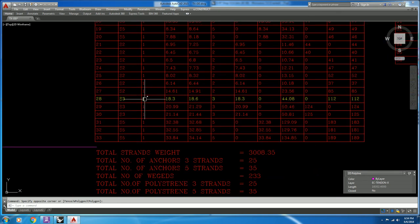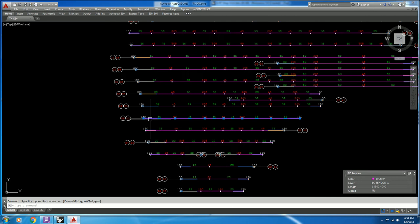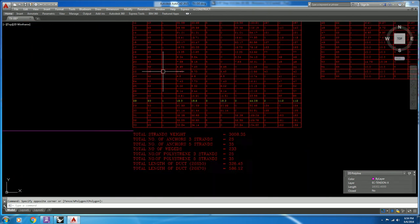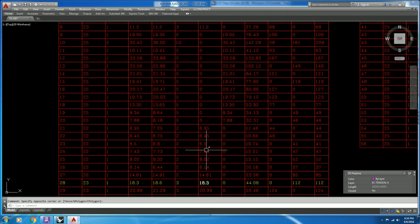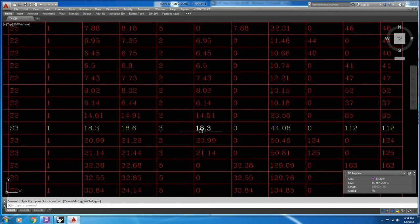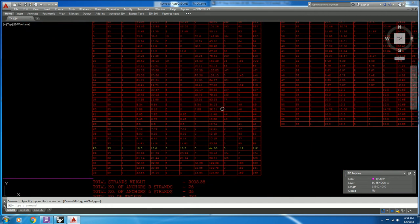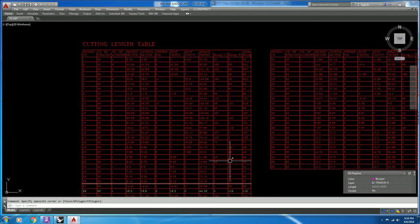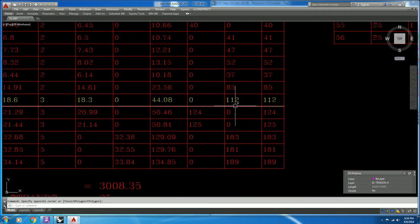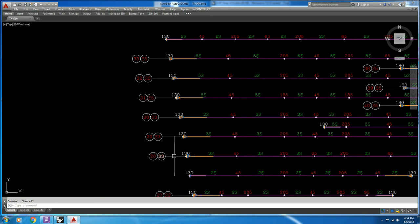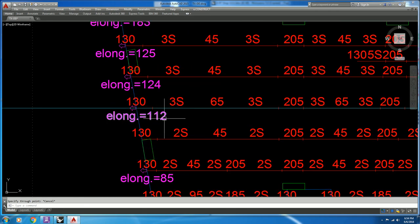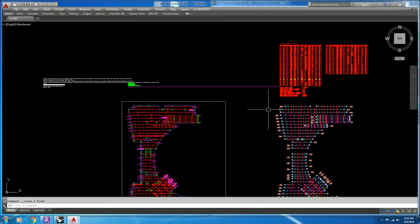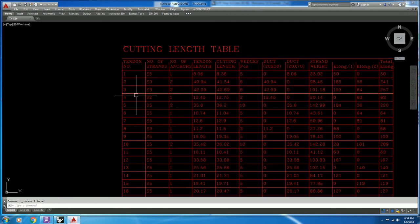Number of live ends: only one live end and the other is a dead end. Let's verify — for tendon number 28: one live end, confirmed. Let's check another tendon.